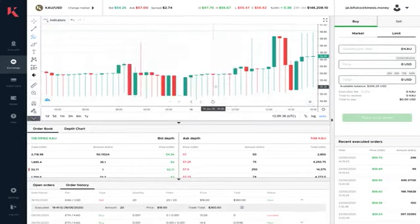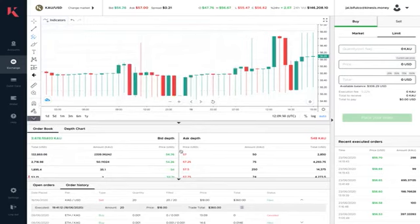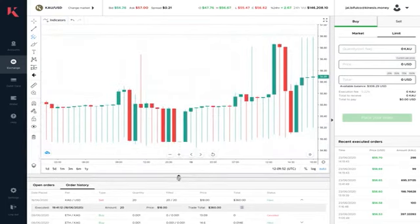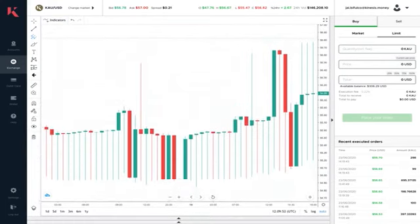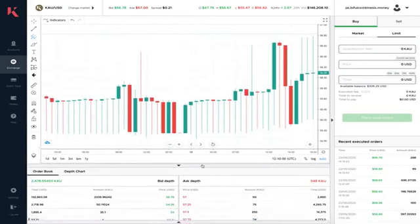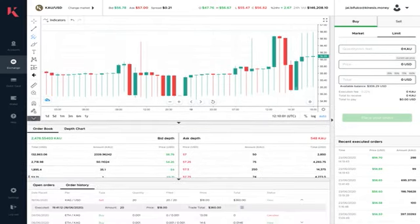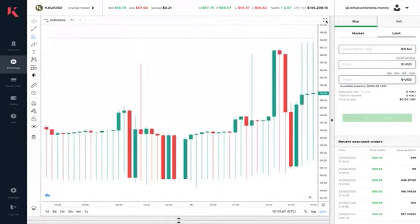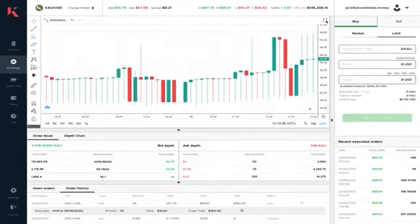From there we have created the ability to be able to hide panels. You see the arrows through here. I can start to make my chart bigger by pulling it down here by hiding off my order history and hiding off my depth and order book. I can choose to have one or both of them open.